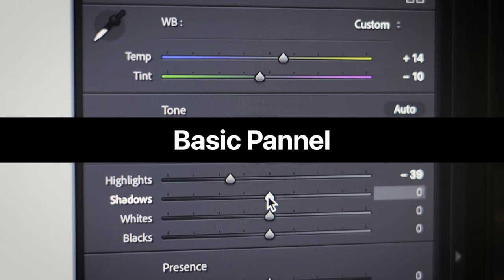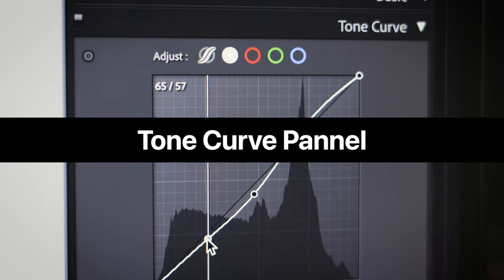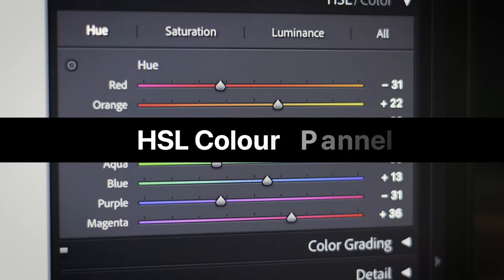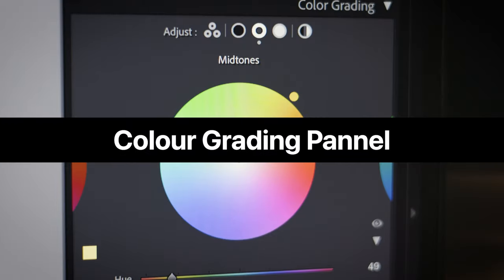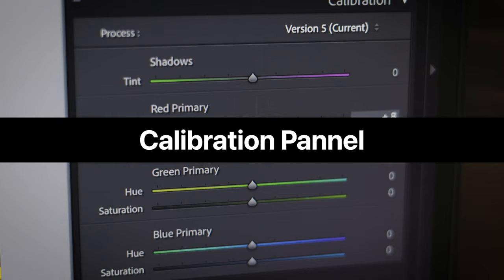Over the next five weeks, we're going to understand and master all of the tools in the develop panel of Lightroom Classic. Week one: the basics panel — white balance, exposure, and saturation. Week two: the tone curve, for changing exposure and color grading. Week three: HSL — hue, saturation, and luminance sliders. Week four: color grading sliders. Week five: calibration, a massively underused tool. We're not using Lightroom Mobile or Lightroom CC — just Lightroom Classic. So let's start week one with the basic sliders.